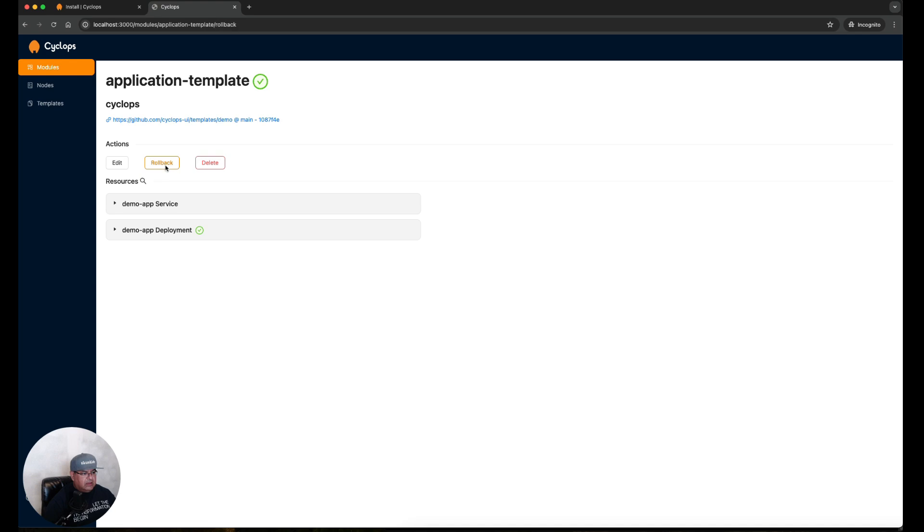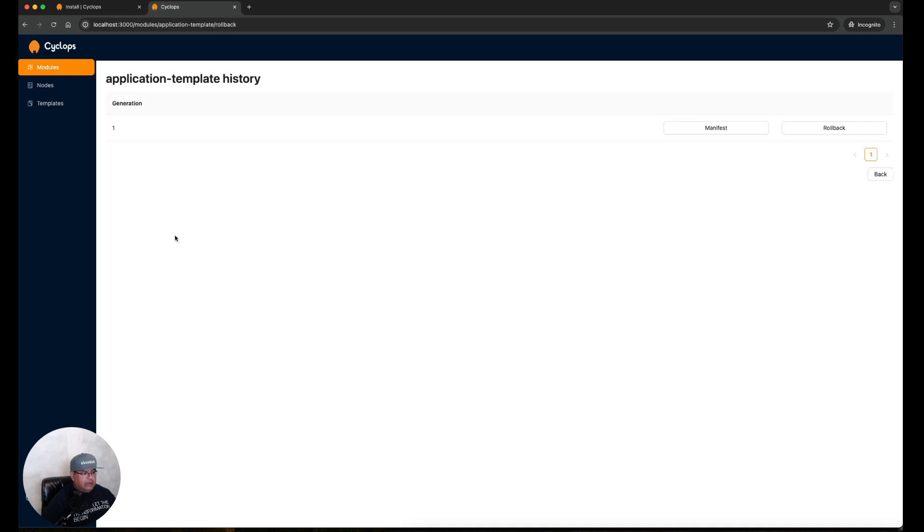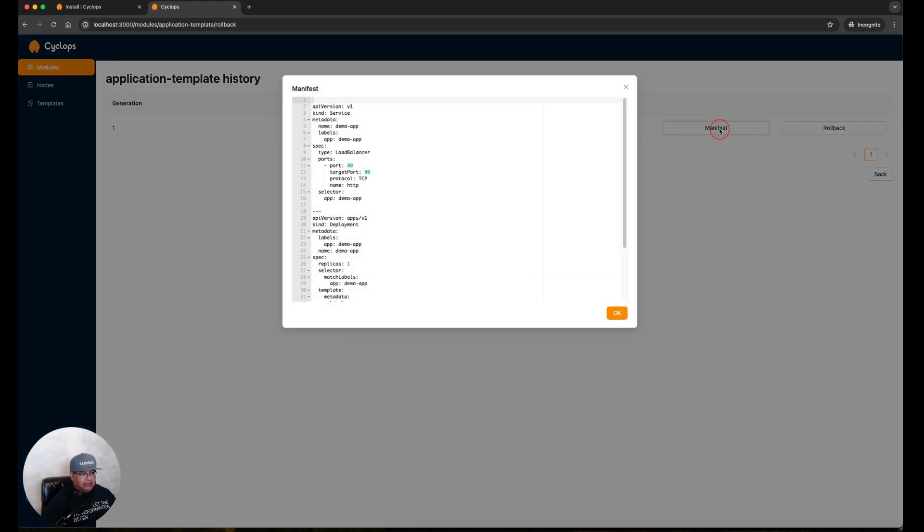Now let's click on Rollback. This gives us the ability to roll back to previous versions of our template. You remember that we changed it from one to three replicas. How do we know that?